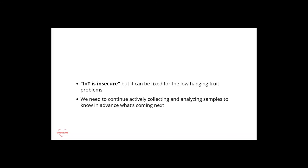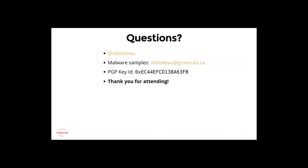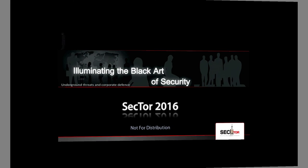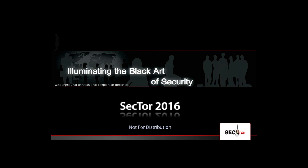Takeaway is IoT is insecure, but it can be fixed for the low-hanging fruit problems. I want to continue actively collecting and analyzing samples to know in advance what's coming next, to be one step ahead of what the embedded malware community is doing. Thank you for your patience and your time through this last presentation of the day.